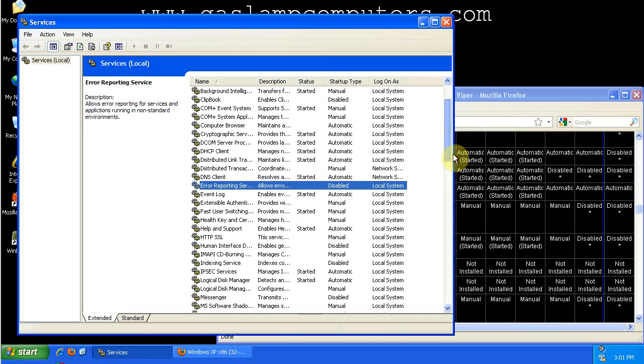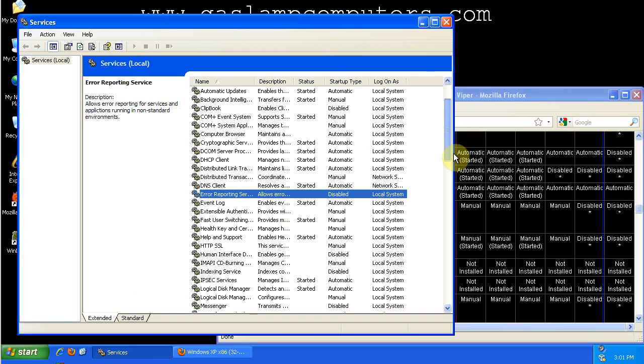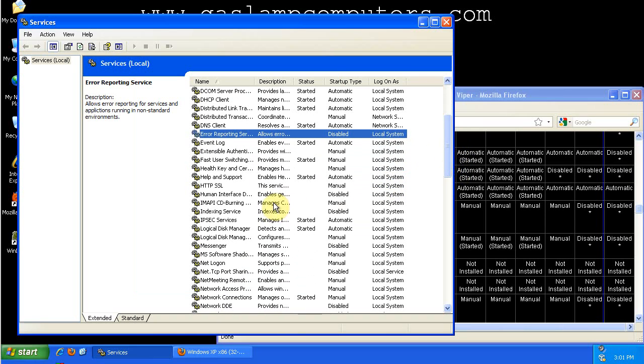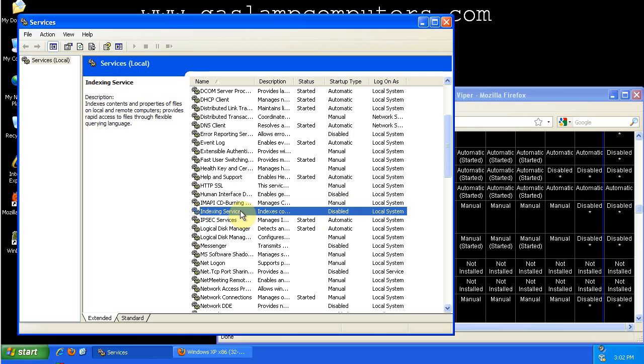Two services that I absolutely think that everyone, all home users, should disable are the indexing service, which I've already disabled, as you can see. This creates indexes on your computer for faster file searching, so they say. But I have never found a use for it. And all it does is waste space on your hard drive and waste CPU cycles.